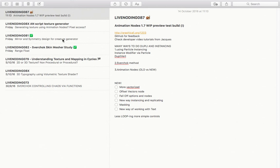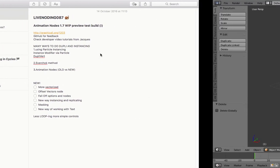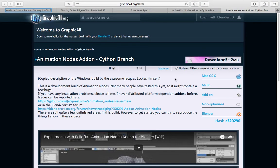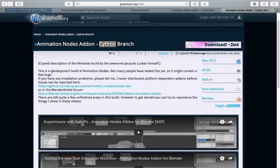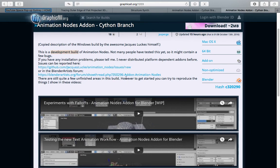If you download the latest official release it should be version 1.6 and it should install to Blender quite easily. The one I will be using is an early build called the Cython branch — it's using Python language but with C language underneath, so it should be a lot faster than version 1.6. If you want to try it yourself you need to download it from graphical.org at the address shown. It's still a development build and not many people use it yet, so if you find bugs or have any feedback you can report it on GitHub.